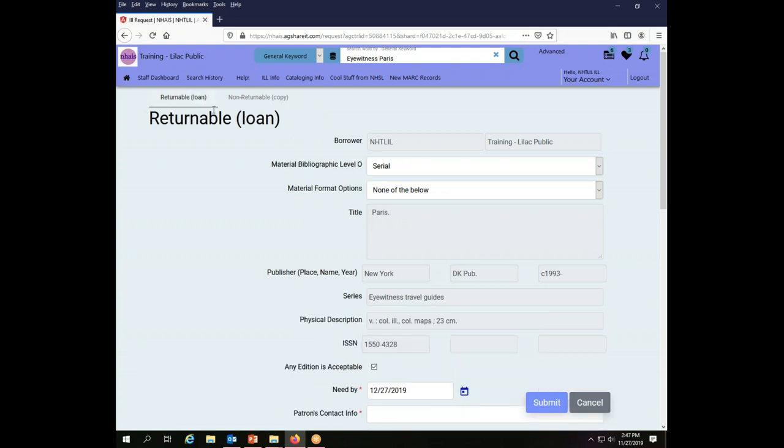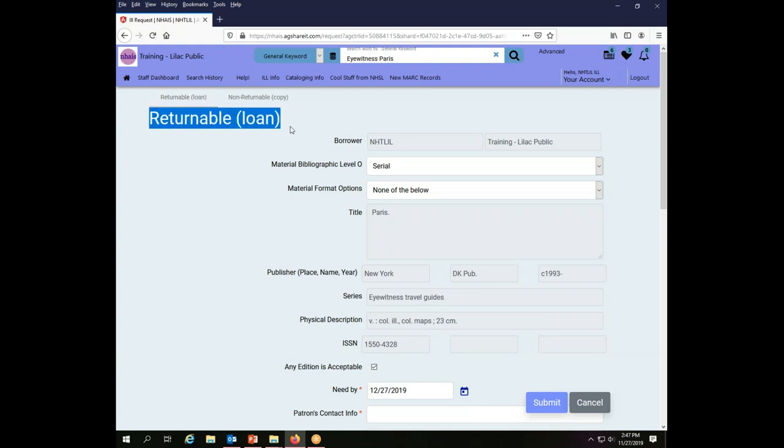When I do that, the little line moves over to show that I am now in the Returnable Loan screen. I can also tell that by this giant type that says Returnable Loan.